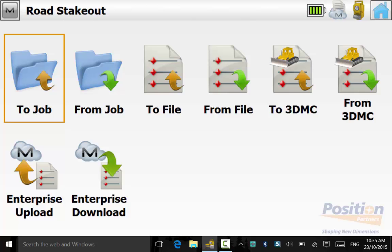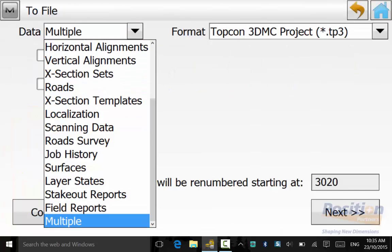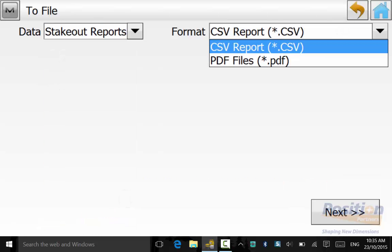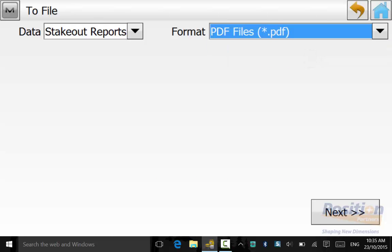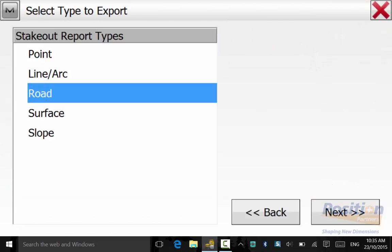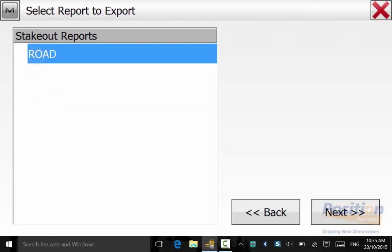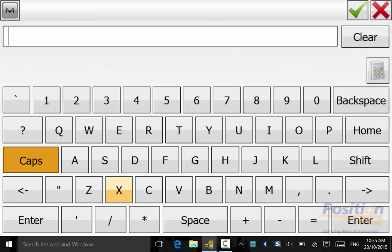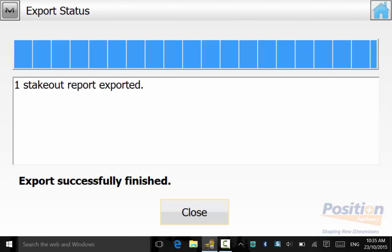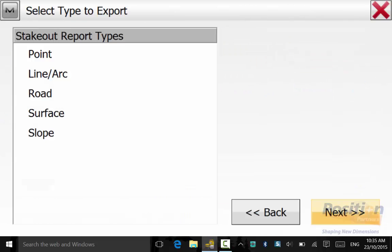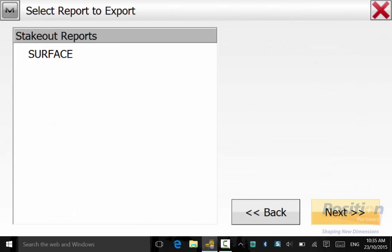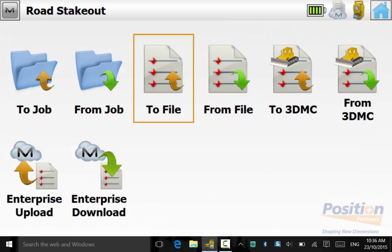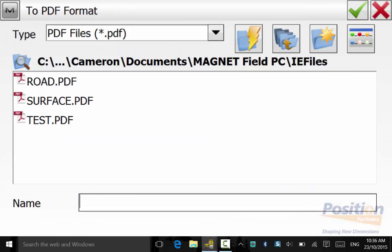To export the other files, we'll go back to the Exchange screen and go to File. Select Stakeout Reports, which can be in CSV or PDF format. Hit Next and select the type to export. Select the Road Stakeout Report and save it in an appropriate directory. We will do this for the surface and slope as well, and also export out a CSV file.